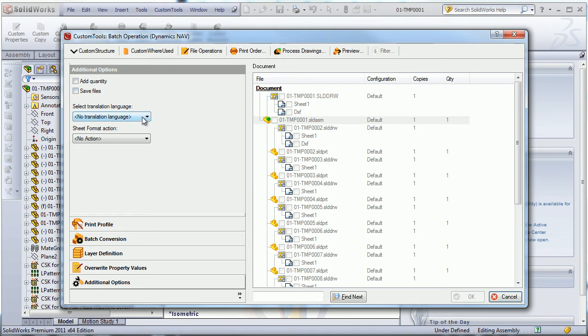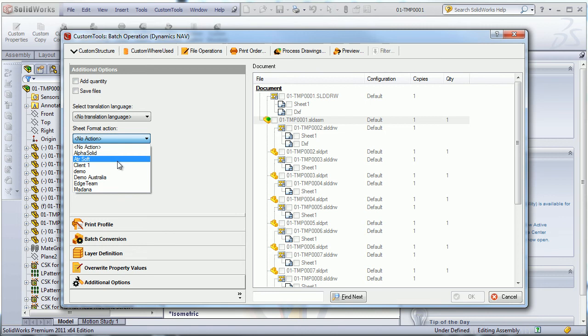Your title blocks and the custom properties retrieved from your dictionaries will be translated. And I can also reload or change the sheet format of my drawing.